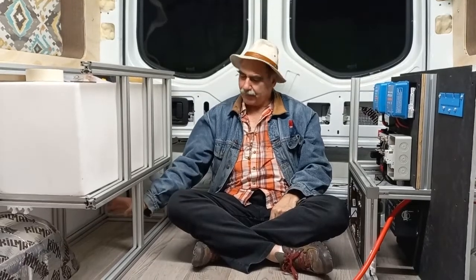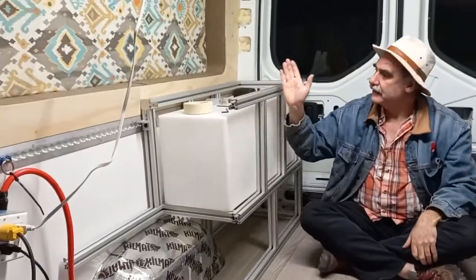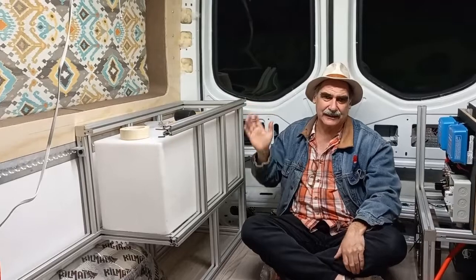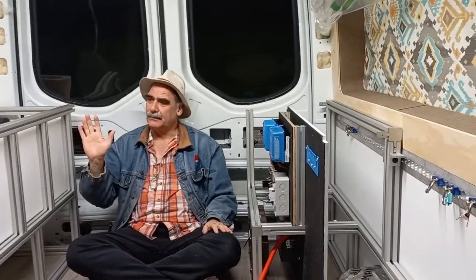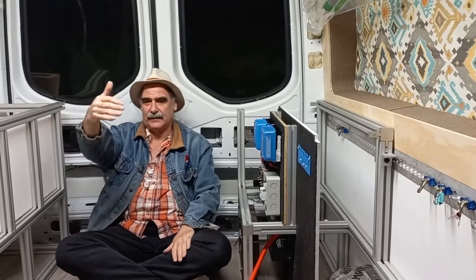Our batteries are going to go back here. This is our water tank, and the water pump and controls and stuff are going to go back here. This is also the bed support, so from here back will be the single-person bed system.